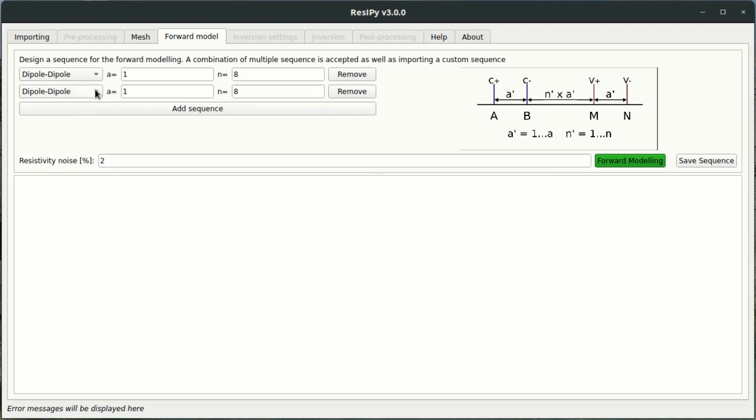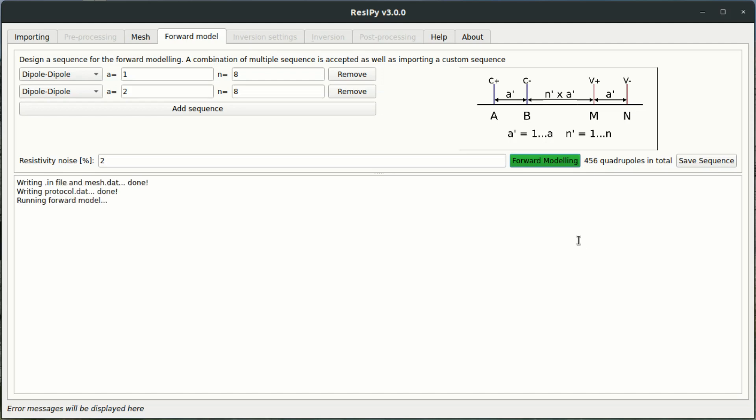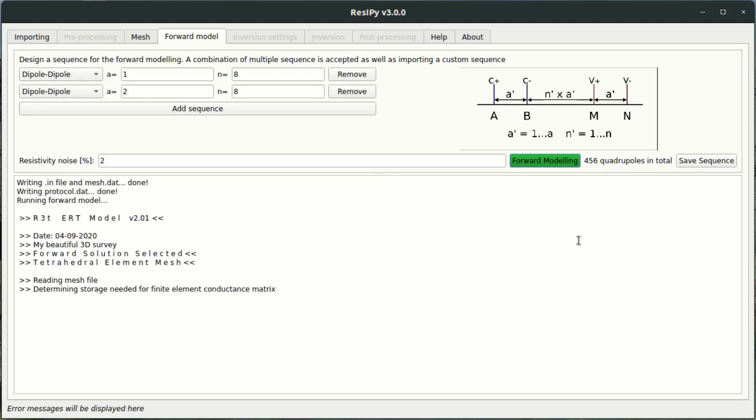So I'm going to add another dipole-dipole sequence here. And press the forward modeling button. Now what's happening here is the software is automatically identifying the electrode lines within our survey and creating a sequence for those surface arrays. Once the forward modeling process is done we will see a 3D pseudo section.